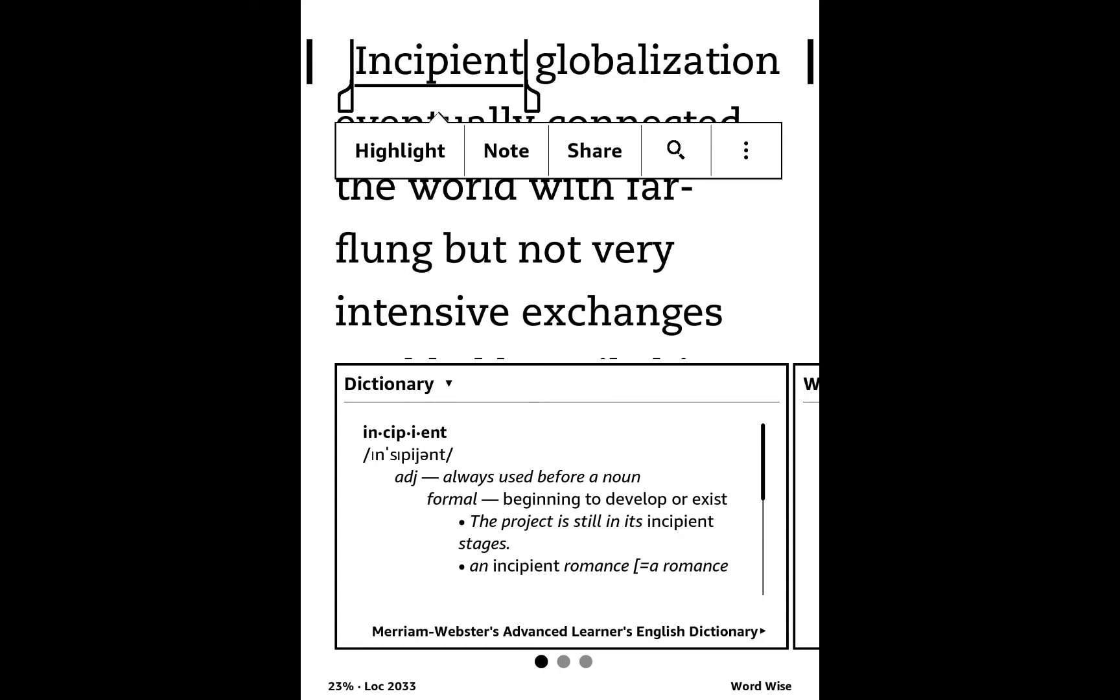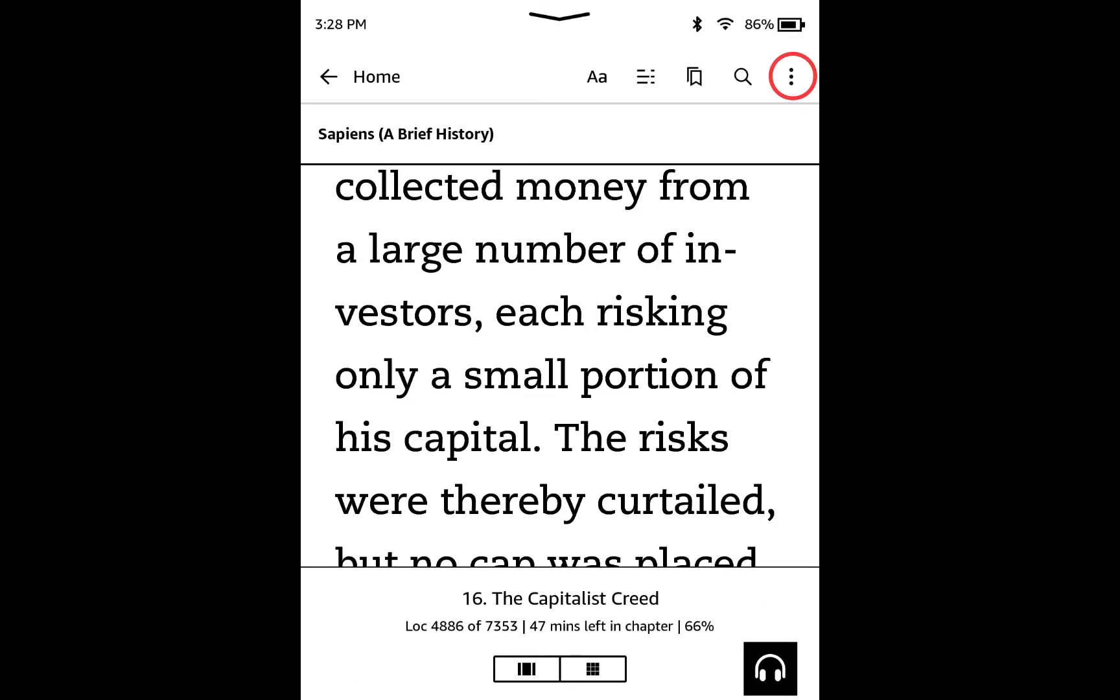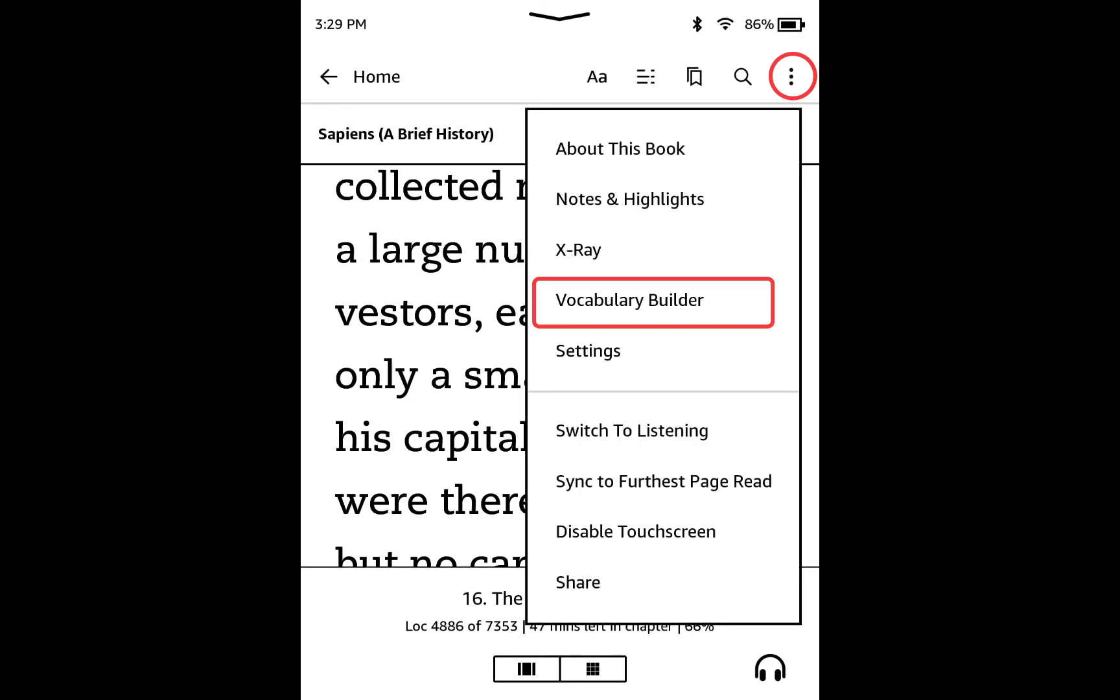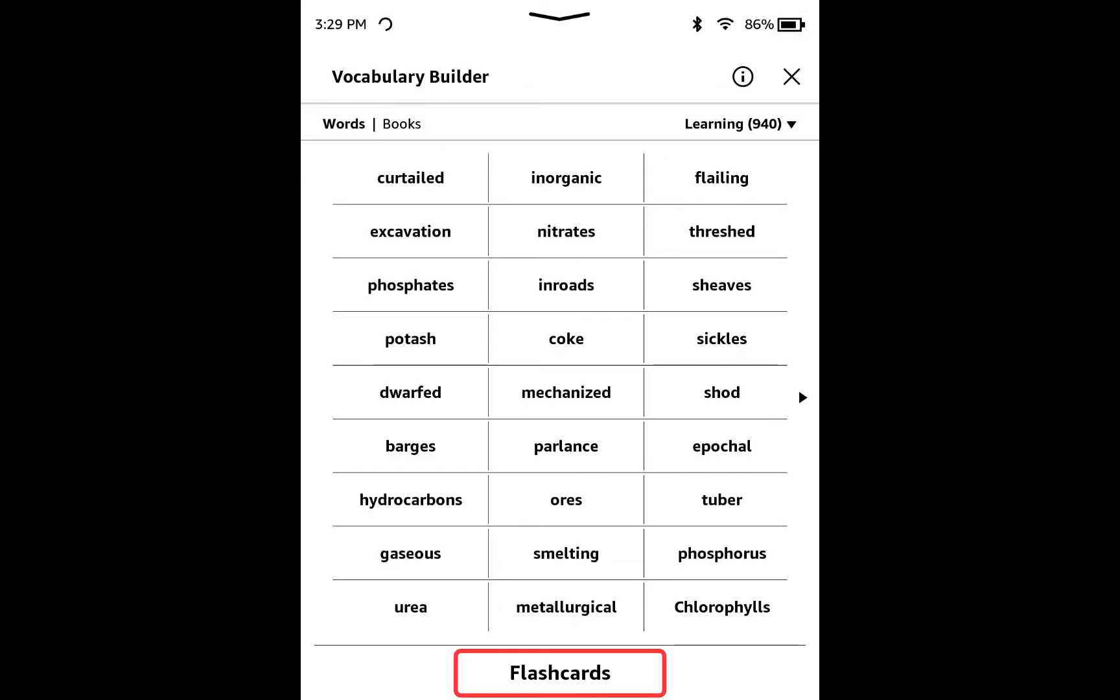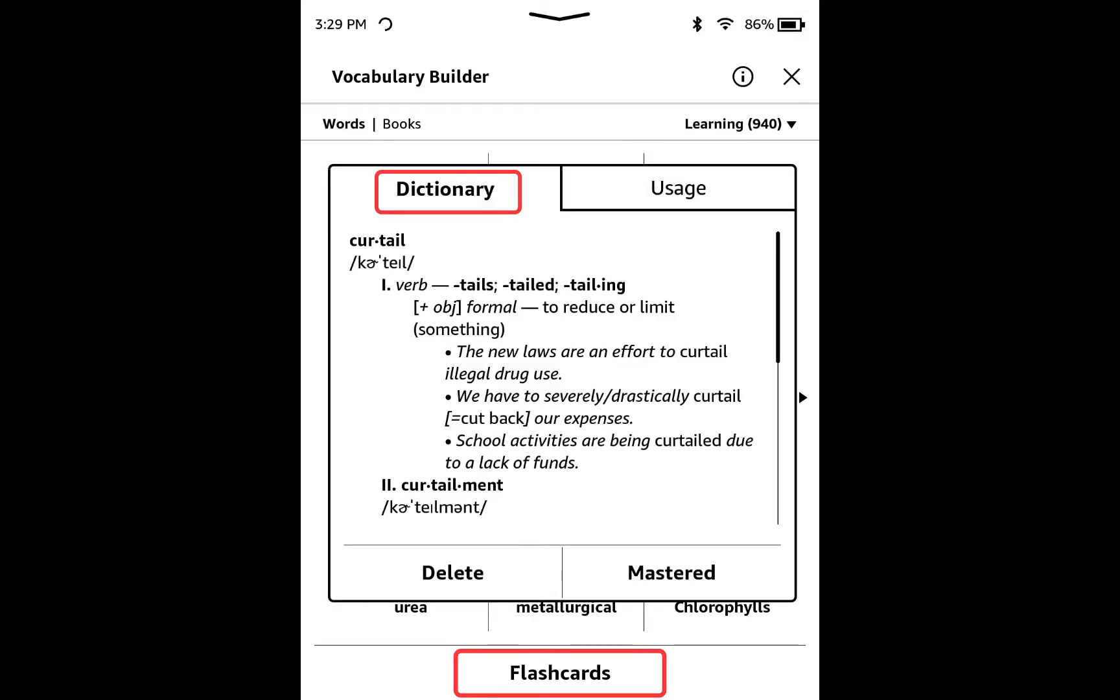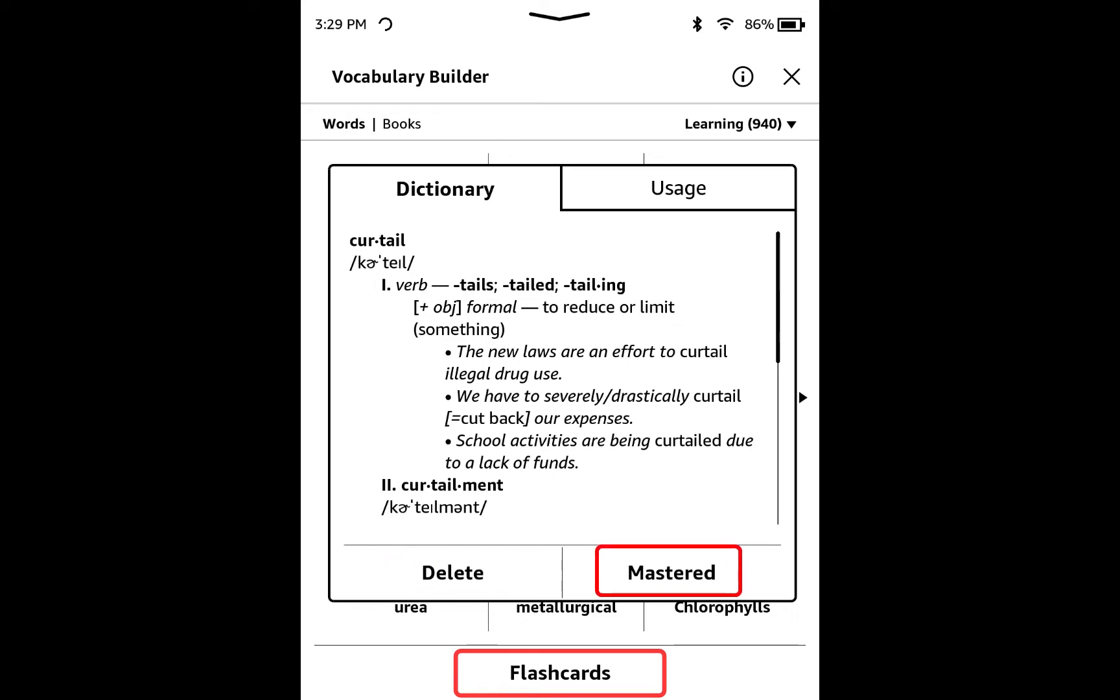And your Kindle will remember the words you have looked up. If you go to Vocabulary Builder on your Kindle, you can see the flashcards with the words you have looked up. If you click any word, it shows the definition and usage from the book. But the only option you have here is either Delete or Mastered, and it's not so useful.